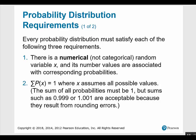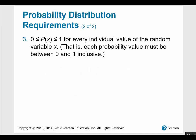Every probability distribution must satisfy each of the following three requirements. There is a numerical, not categorical, random variable x and its values are associated with corresponding probabilities. The summation of all the probabilities of x is equal to 1, where x assumes all possible values — some sums such as 0.999 or 1.001 are acceptable because the individual probabilities were probably rounded. The probability of each individual value of x must be a number between 0 and 1 inclusive.